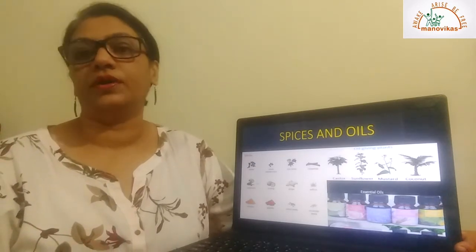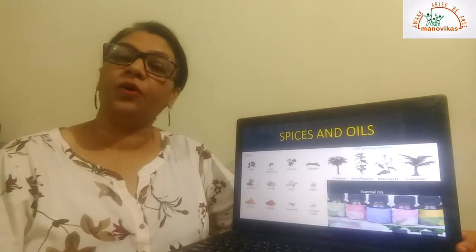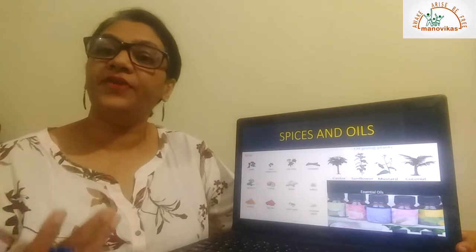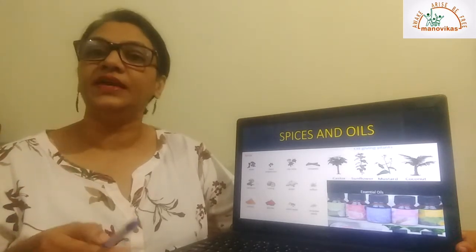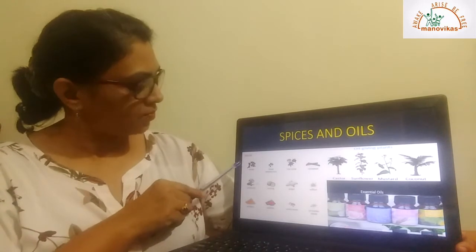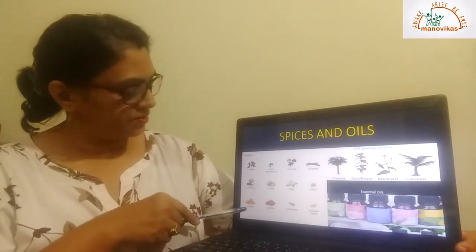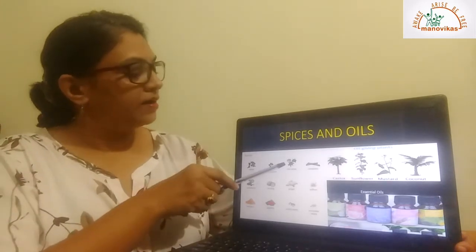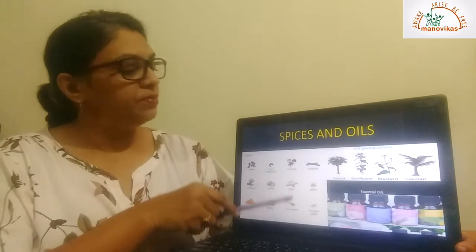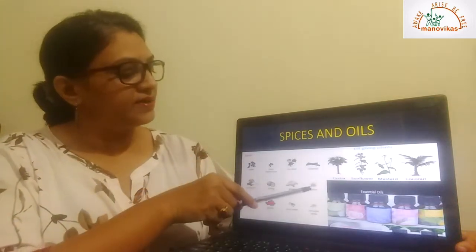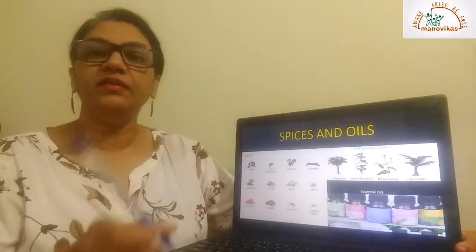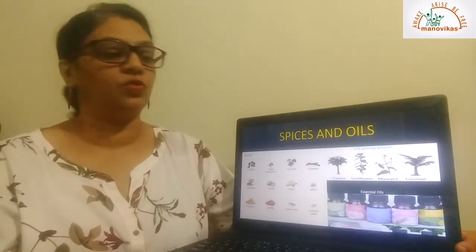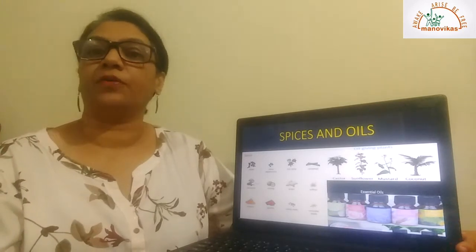Next we come to spices and oils. We also get our spices from plants. Spices are used to add flavor to the food we eat. Some of the spices are cloves, cardamoms, turmeric, peppercorn, nutmeg, paprika, star anise, ginger, cumin seeds, cinnamon, saffron, and coriander seeds. I'm sure all these are in your kitchen at home.